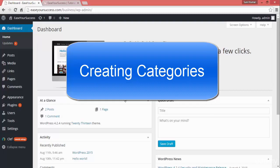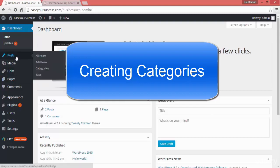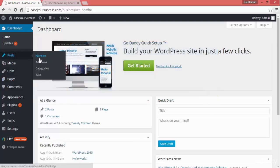We can create posts in different categories and assign a category to each post. For example, you can create posts for technology, business, tutorials, tips, online courses, or entrepreneurship. There are many topics, and you can create categories in WordPress for all of them.